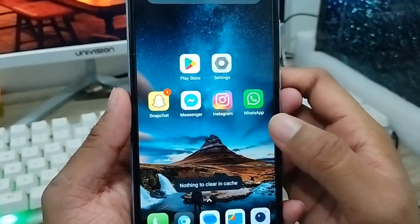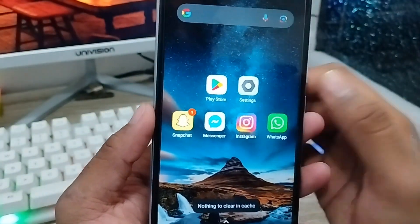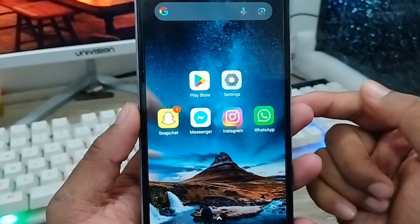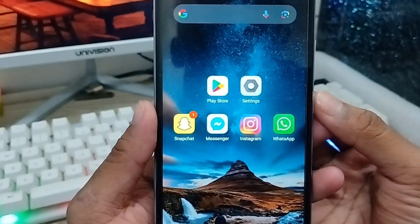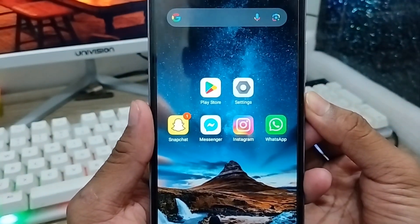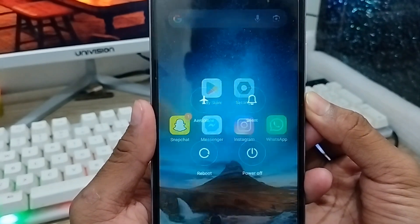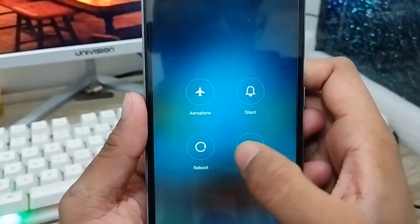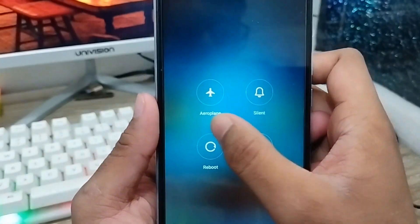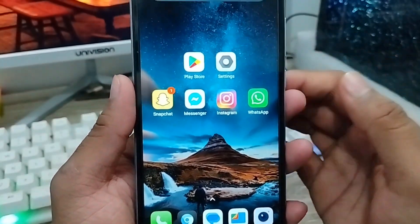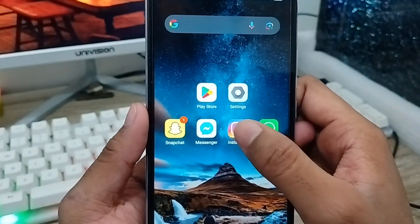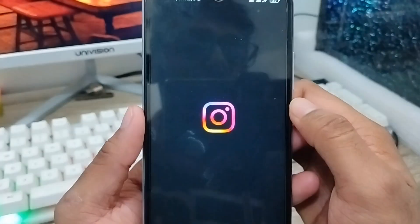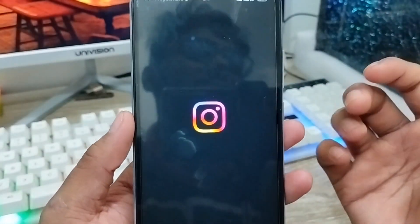Now open your Instagram app. If you still have a problem, you need to restart your phone. Restarting your phone has a big possibility of fixing the problem.